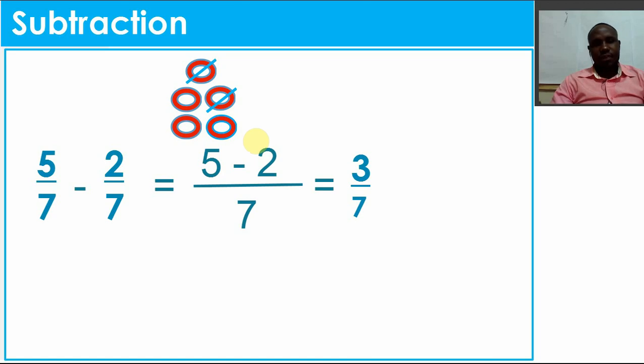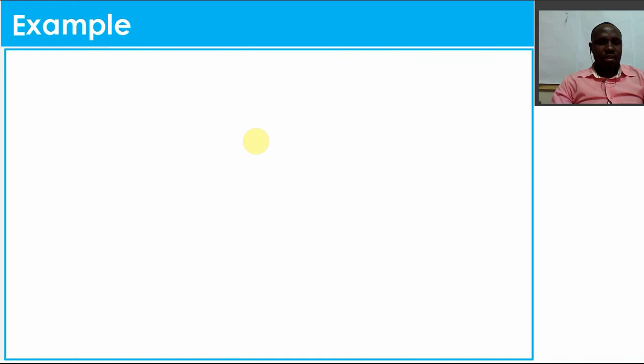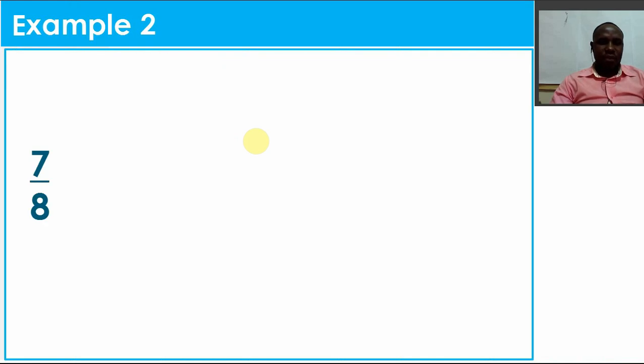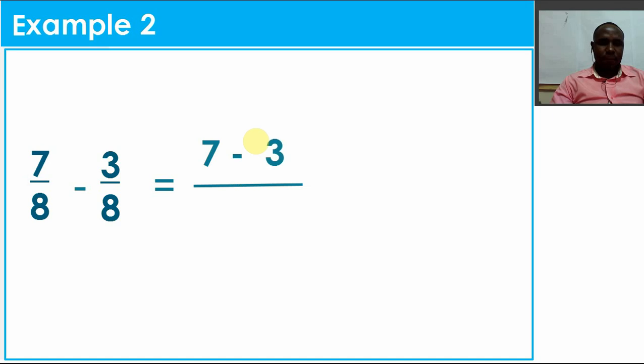Let's go to our second example, Example 2. In Example 2, I have 7/8 and 3/8. I'm going to draw my line to separate numerators from denominators. On top, I'll write the numerators together: 7 minus 3. Down, since I have 8 and 8, I'm going to maintain one 8.